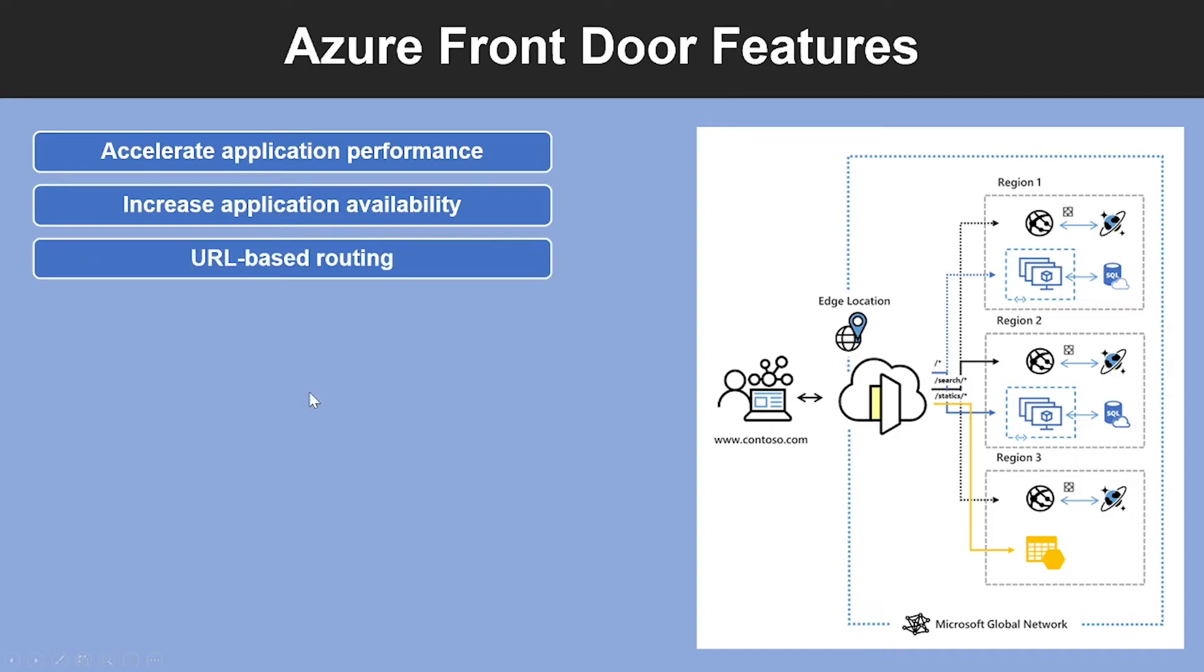Another feature is URL-based routing. With URL-path-based routing, this allows you to route traffic to backend pools based on URL path of the request. One of the scenarios is to route requests for different content types to different backend pools.